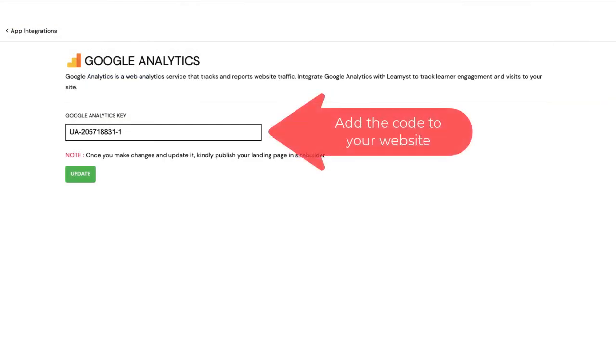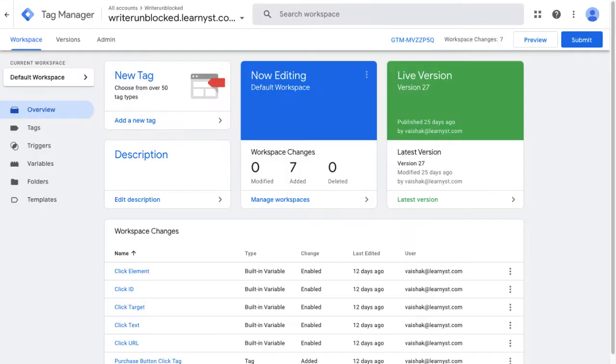You can either paste this tracking code on your website directly or use a tool like GTM to manage it easily for you.